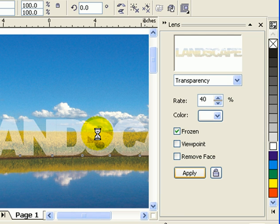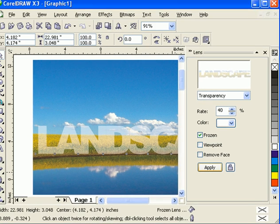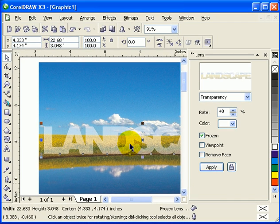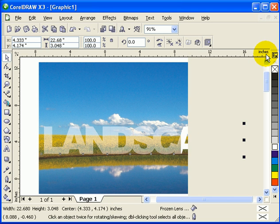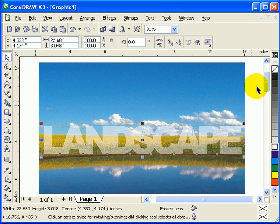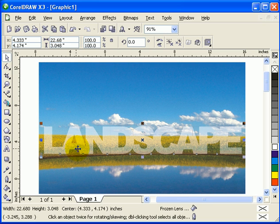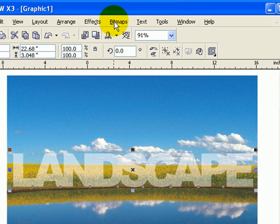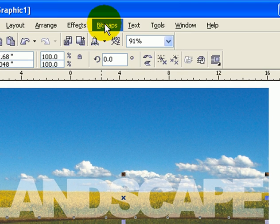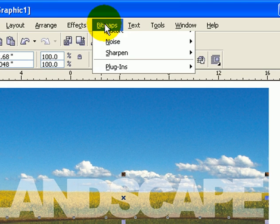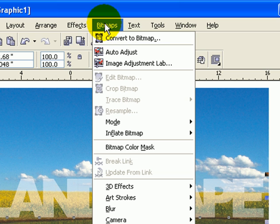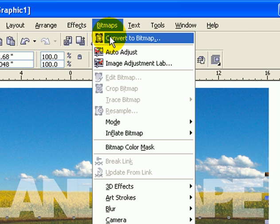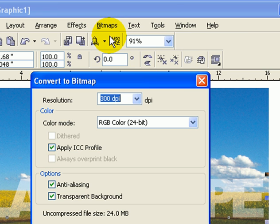The next thing you have to do is convert this into a JPEG or a bitmap. You click on 'Bitmap,' 'Convert to Bitmap,' and make sure you wanted 300 DPI. 300 DPI is fine.